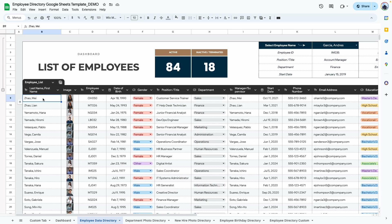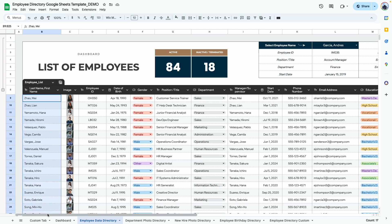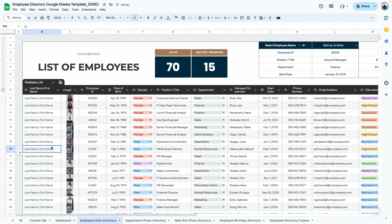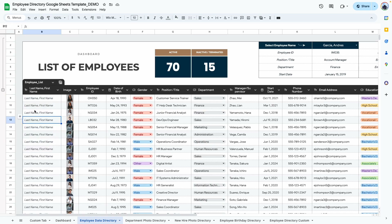The first column is where you type in the employee name — last name, first name. If you delete the existing data, you'll see a placeholder telling you the order of the information that needs to be typed in. You'll see placeholders in many of these columns because this table has been designed using a new table feature, which gives you an idea of what needs to go in each column.